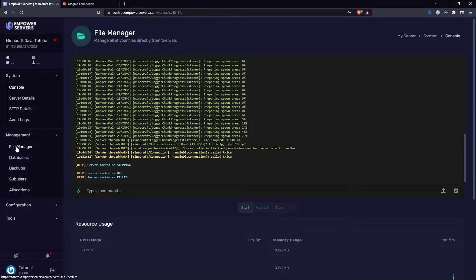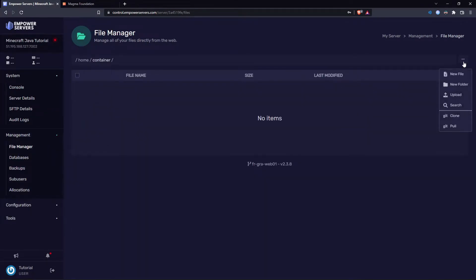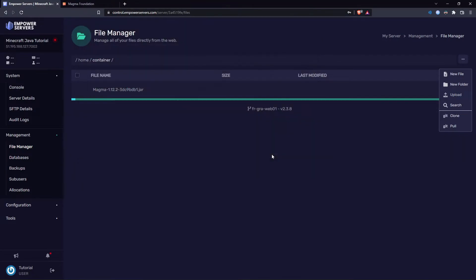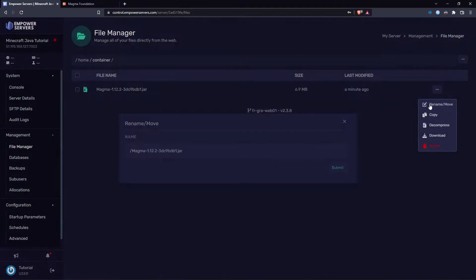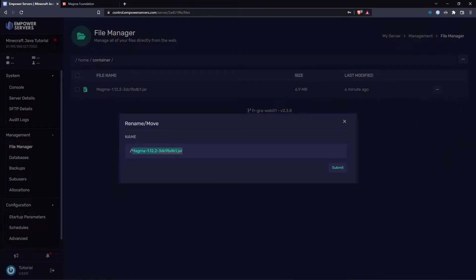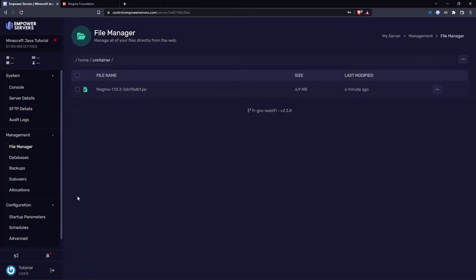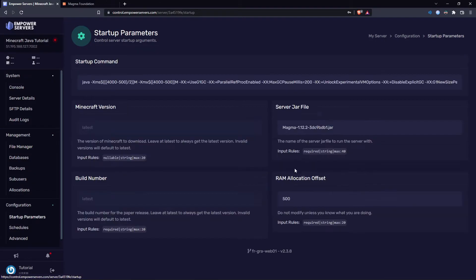Click on the Minecraft server and head to Management, then File Manager. Come to the three dots up here, press Upload, and upload the magma.jar file. Once that's done, take the three dots again, press Rename and Move, and copy the name of the jar file. Then head to Configuration, Startup Parameters.